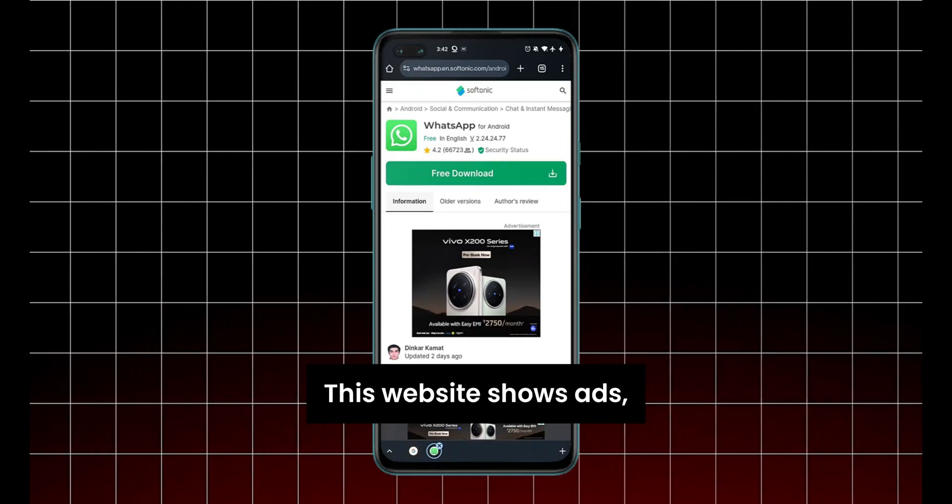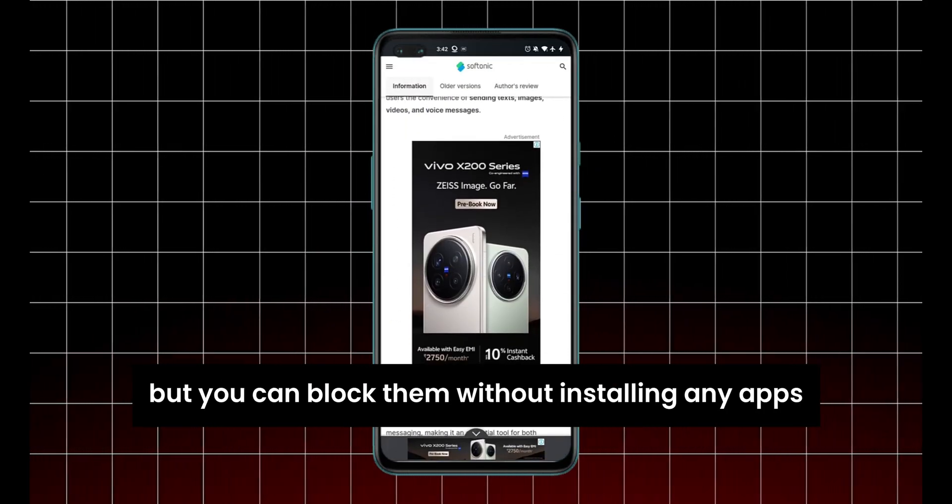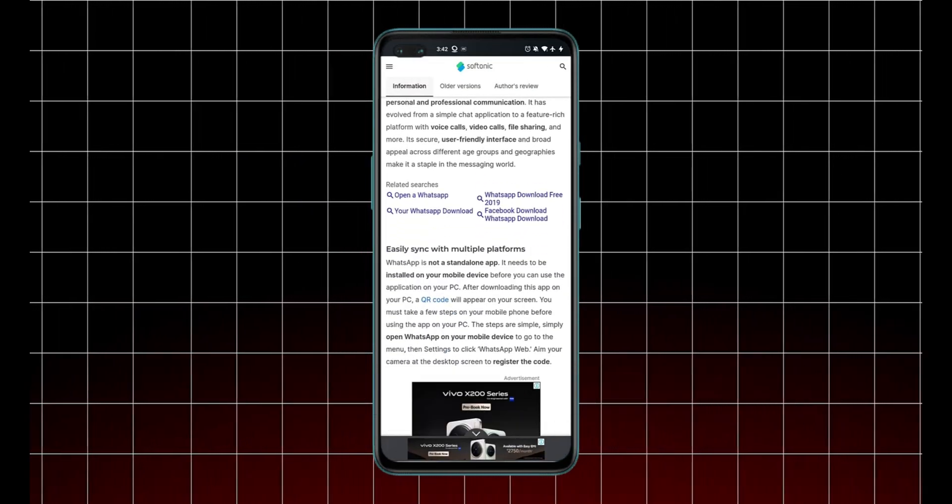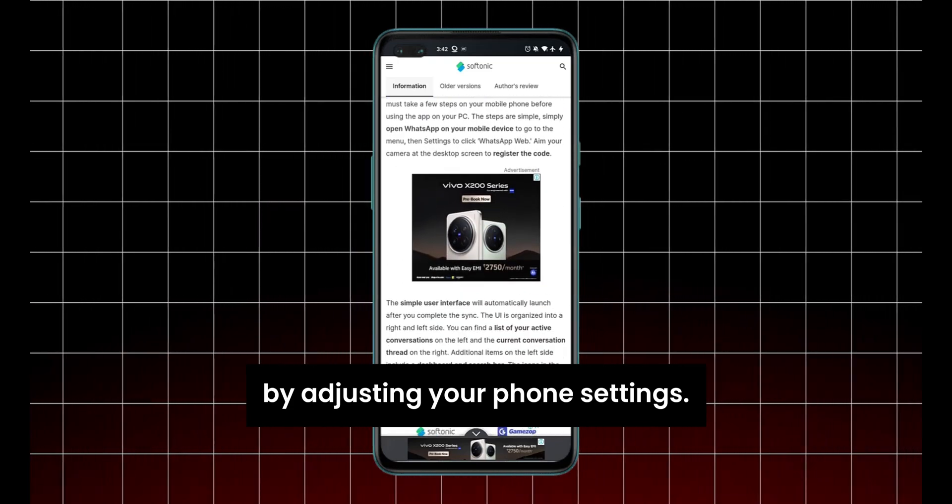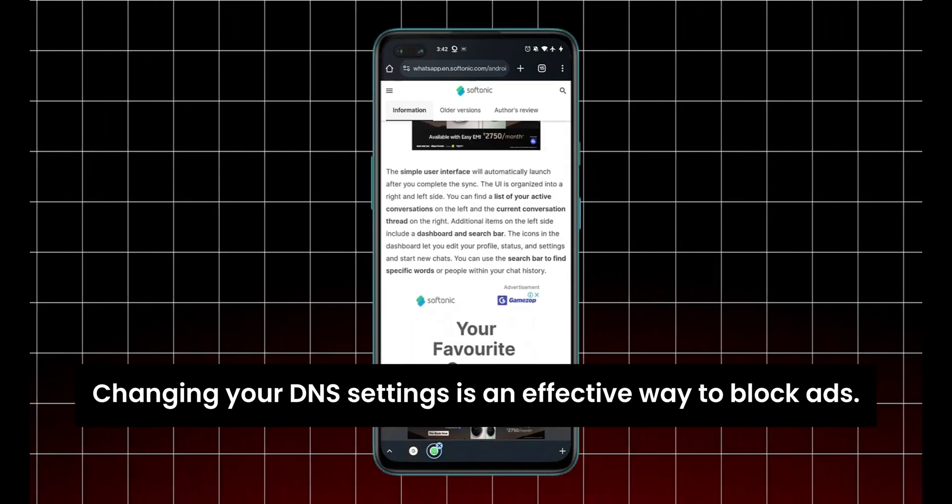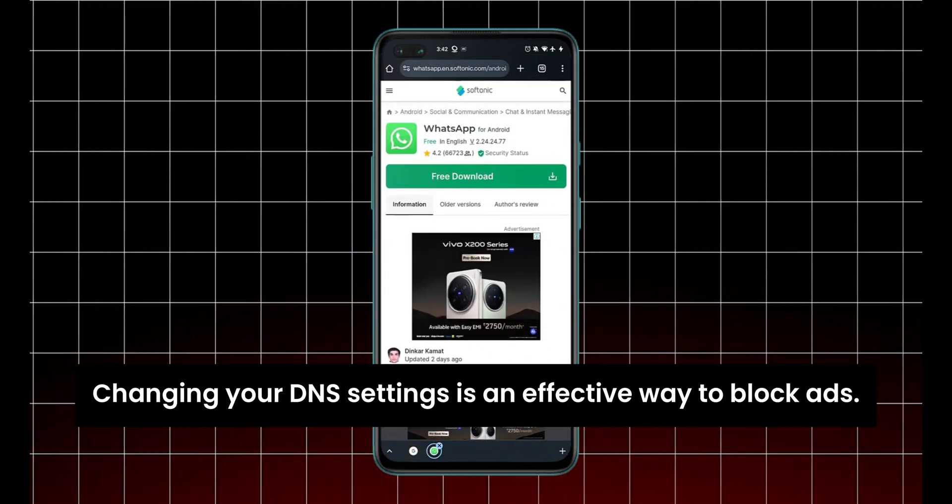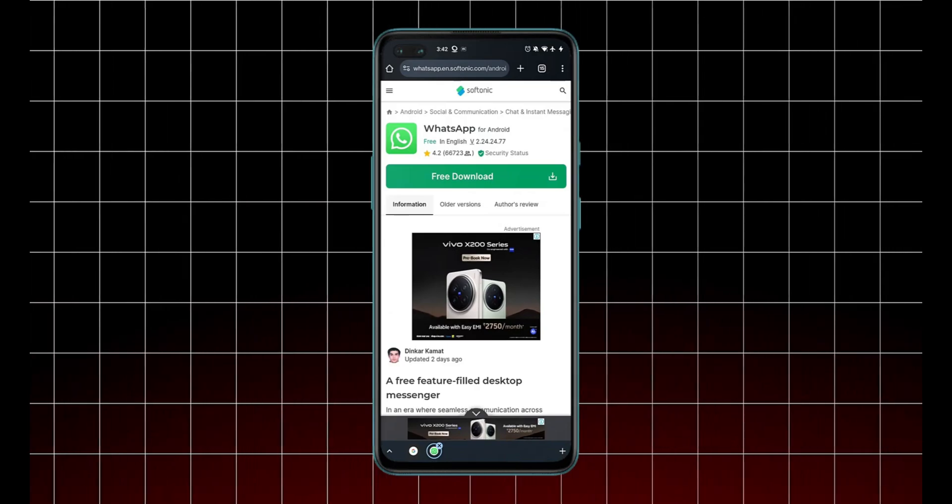This website shows ads, but you can block them without installing any apps by adjusting your phone settings. Changing your DNS settings is an effective way to block ads.